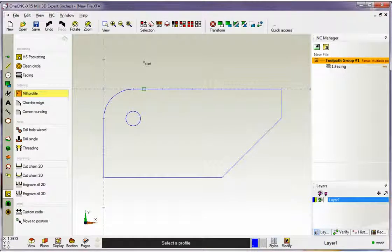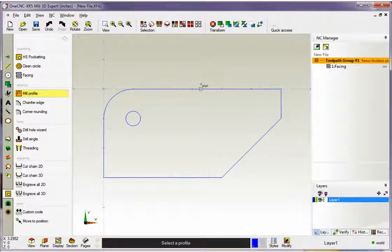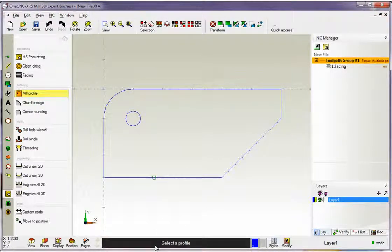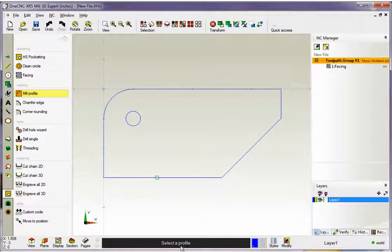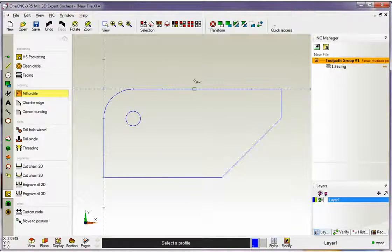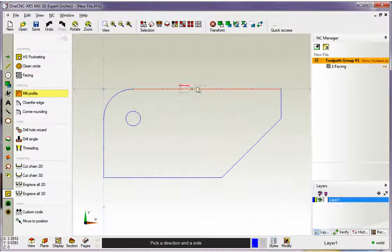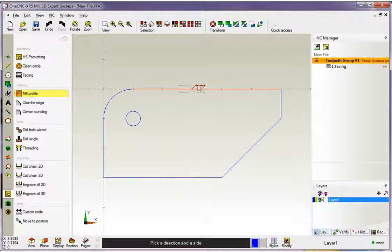As soon as I do that, my cursor changes to the word Start, and this means that 1CNC is looking for a start location for our profile. Also note that 1CNC is helping us out down here at the very bottom of the screen. It says Select a Profile. I'm simply going to left-hand mouse click, and as soon as I do that, we get these four arrows.